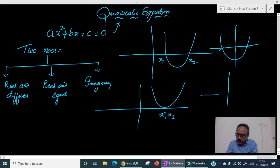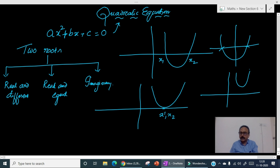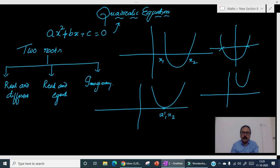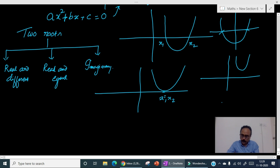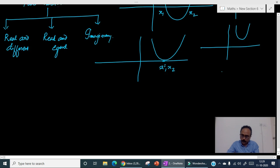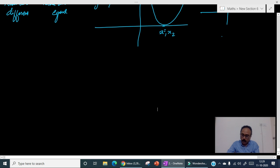The other case is that the parabola may not touch the x-axis at all. In this case, it will have no real roots. Now let's talk about how to solve this quadratic equation.